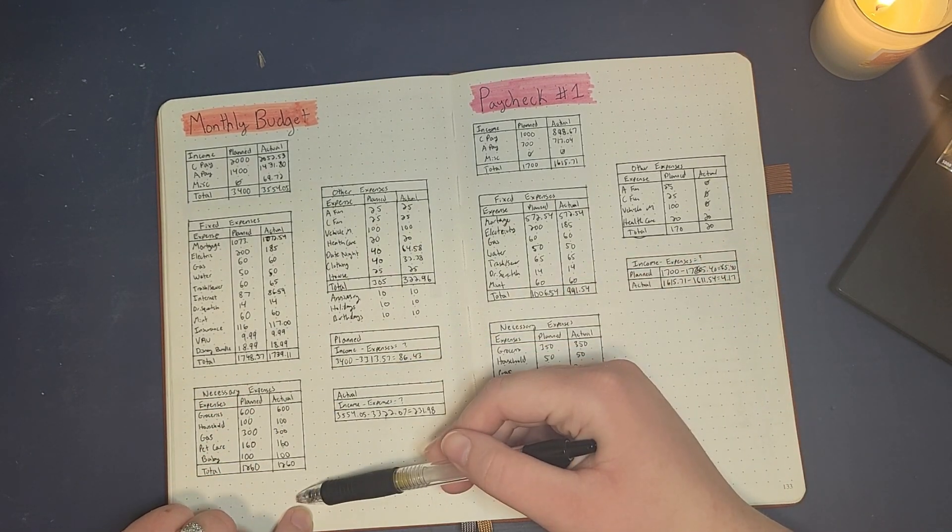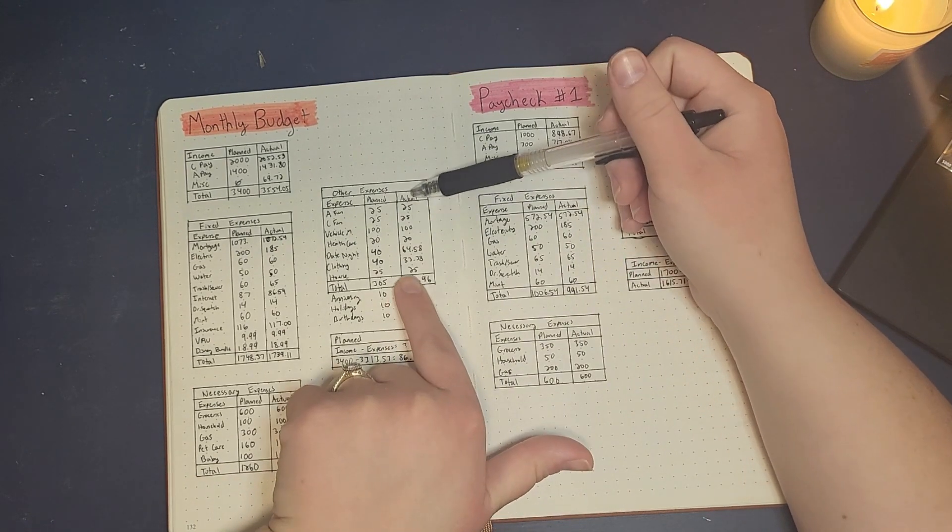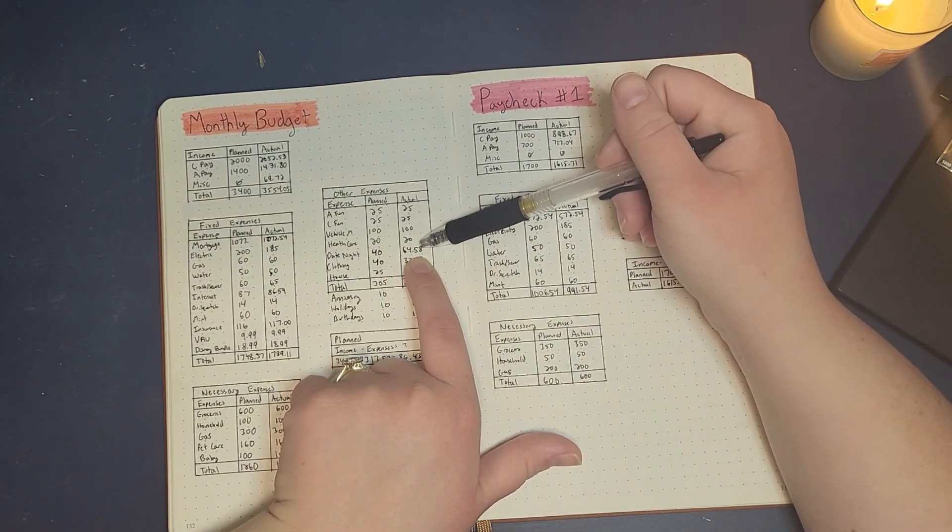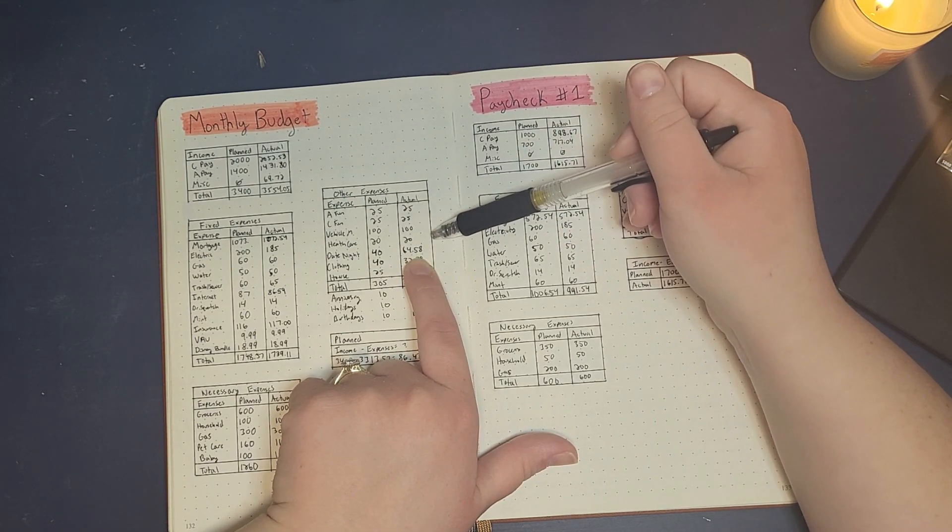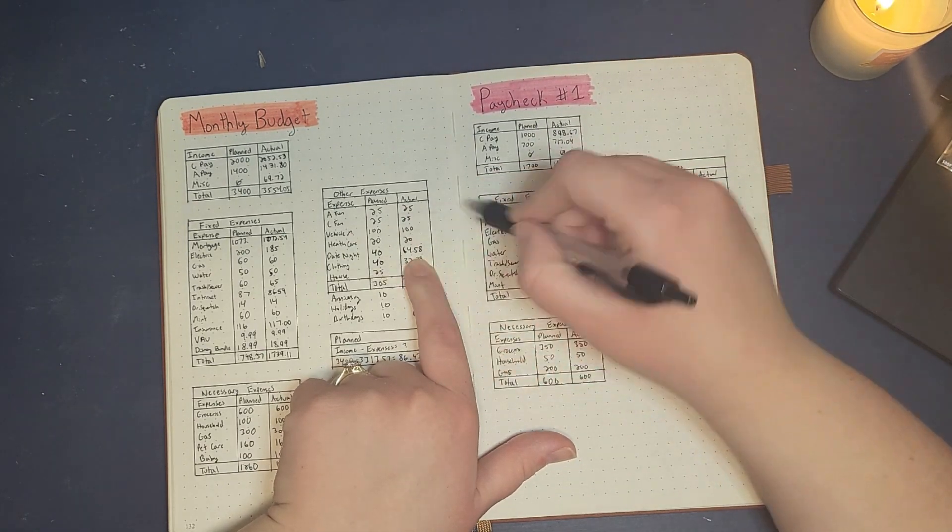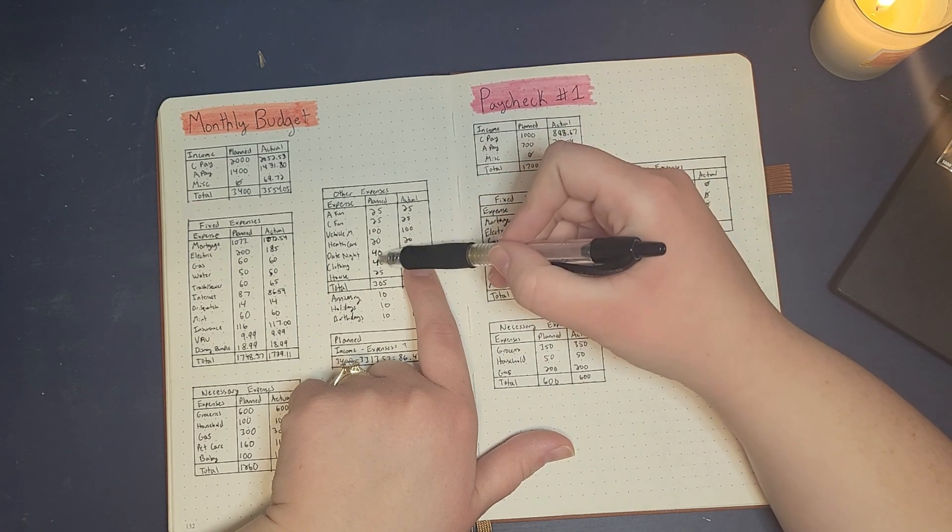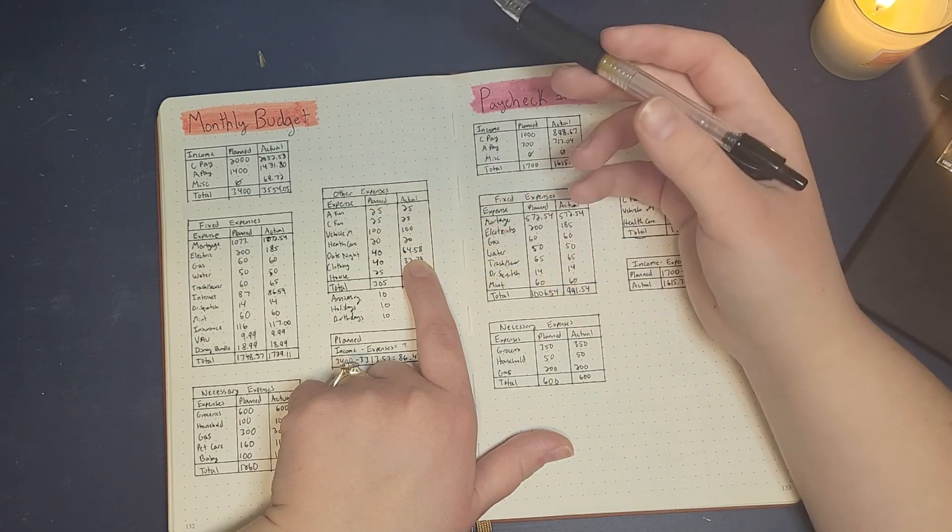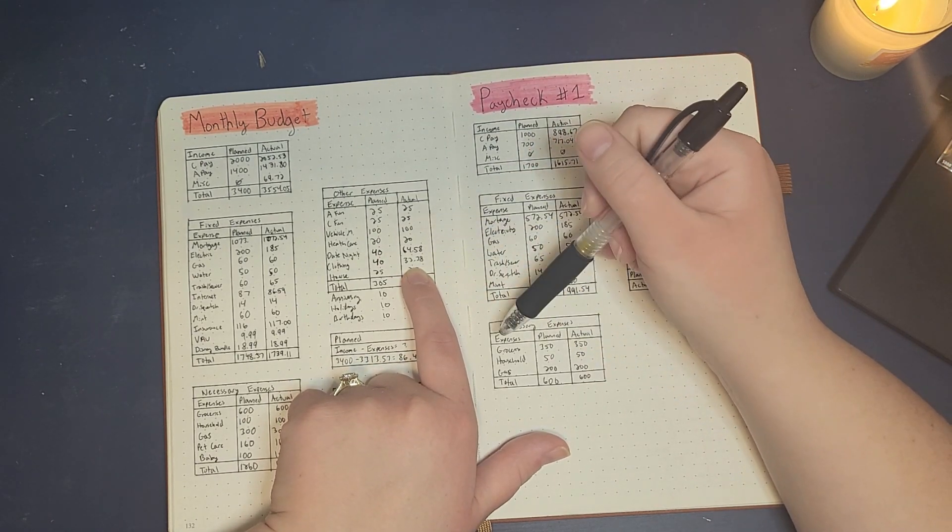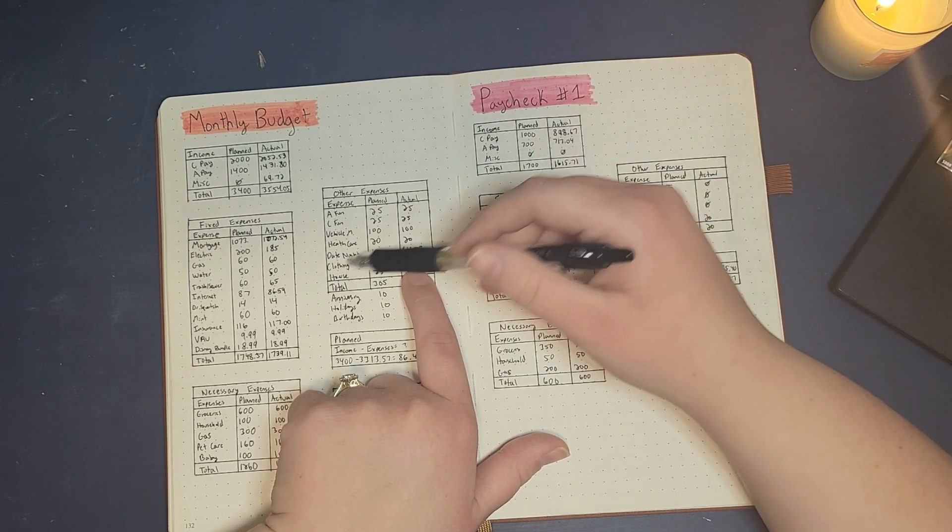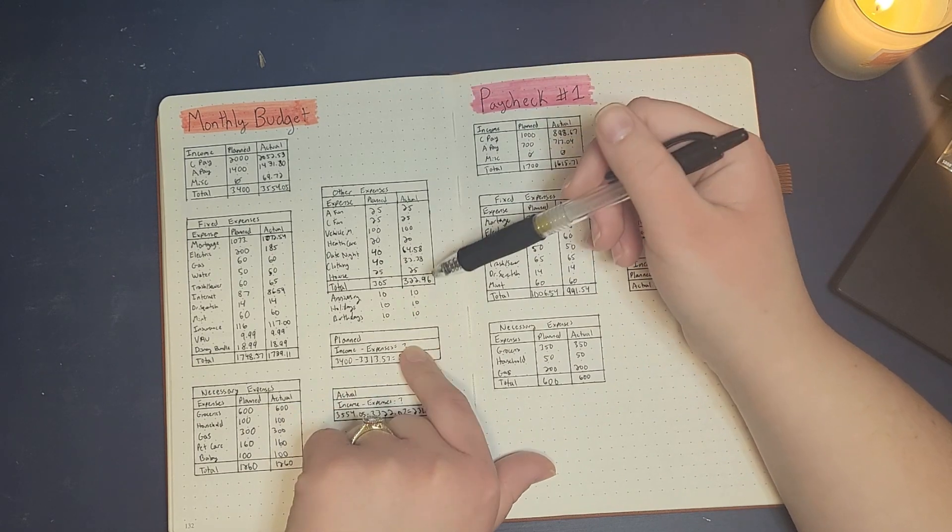Everything for our necessary expenses remained the same. Our other expenses we did have some differences. Date night ended up being $64.58, not because we spent more than our planned budget, but because I forgot we had negative from the month before so we had to make up for that with this month's income. Clothing we spent a little less, we spent $33.38.